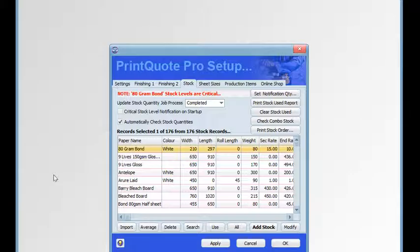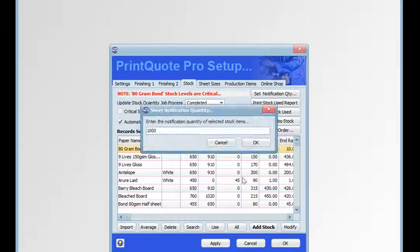If the majority of your stock items have the same notification quantity, you can click on the set notification quantity button and automatically set the notification quantity of the current selection of stock items simultaneously.